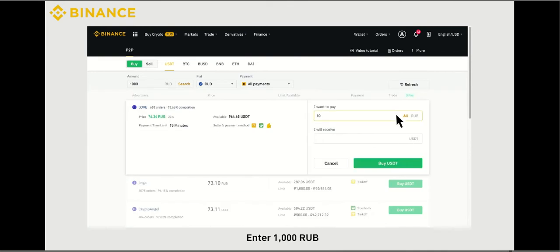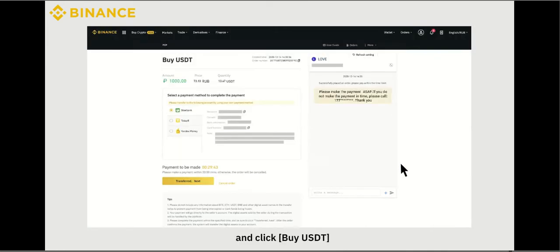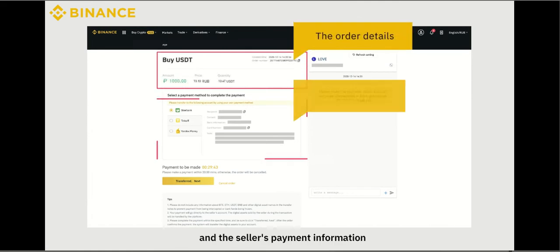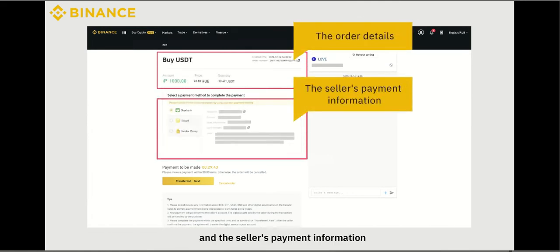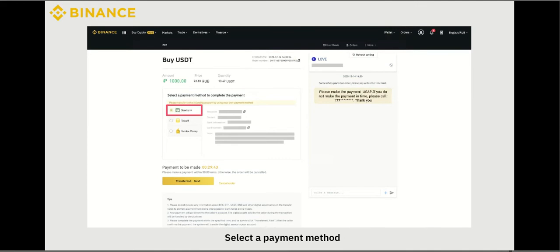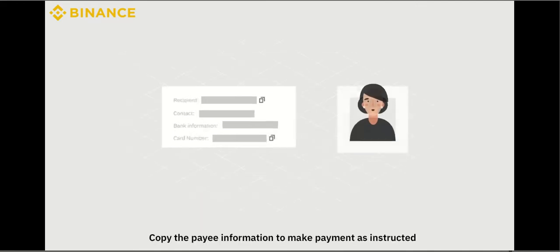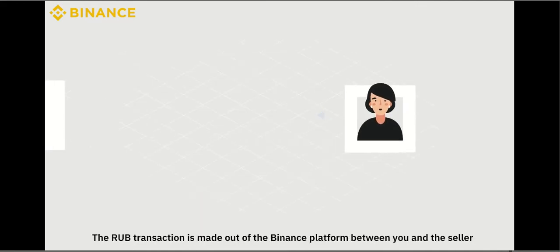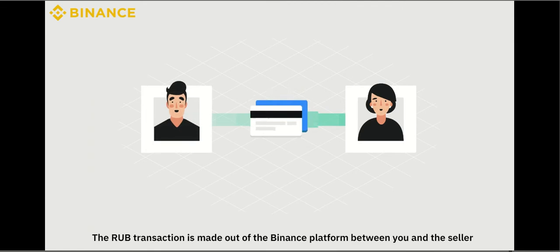Enter 1000 RUB and click Buy USDT. You will see the order details and the seller's payment information. Select a payment method and copy the payee information to make payment as instructed.